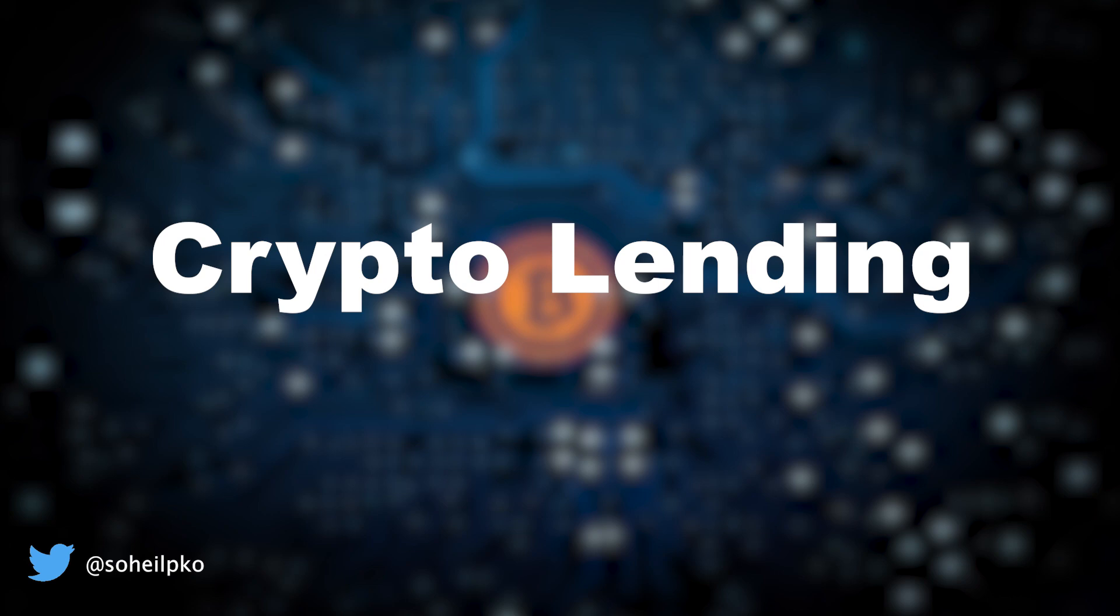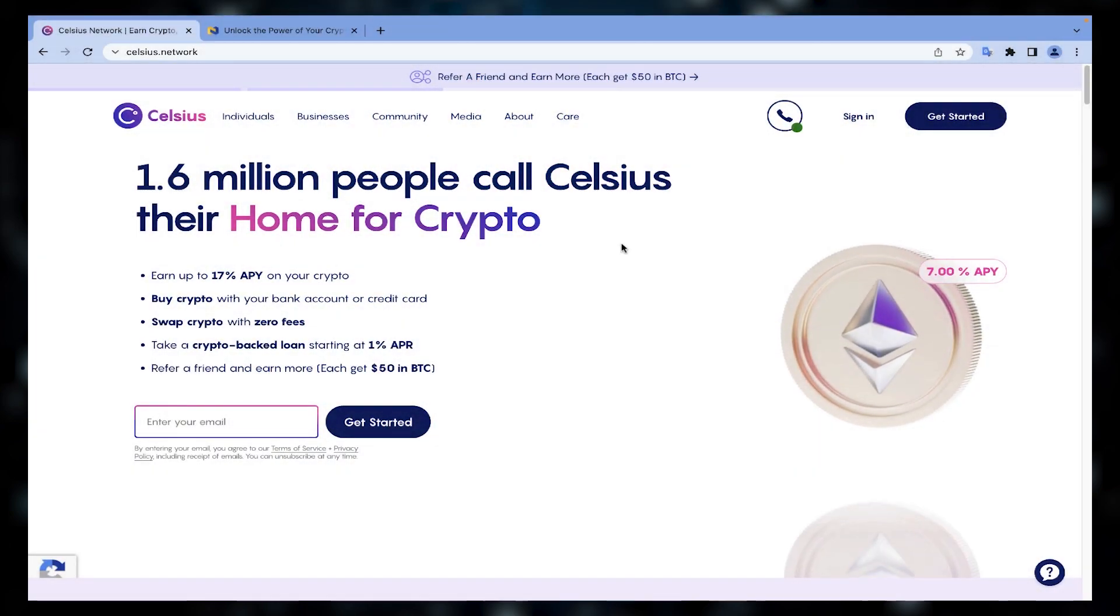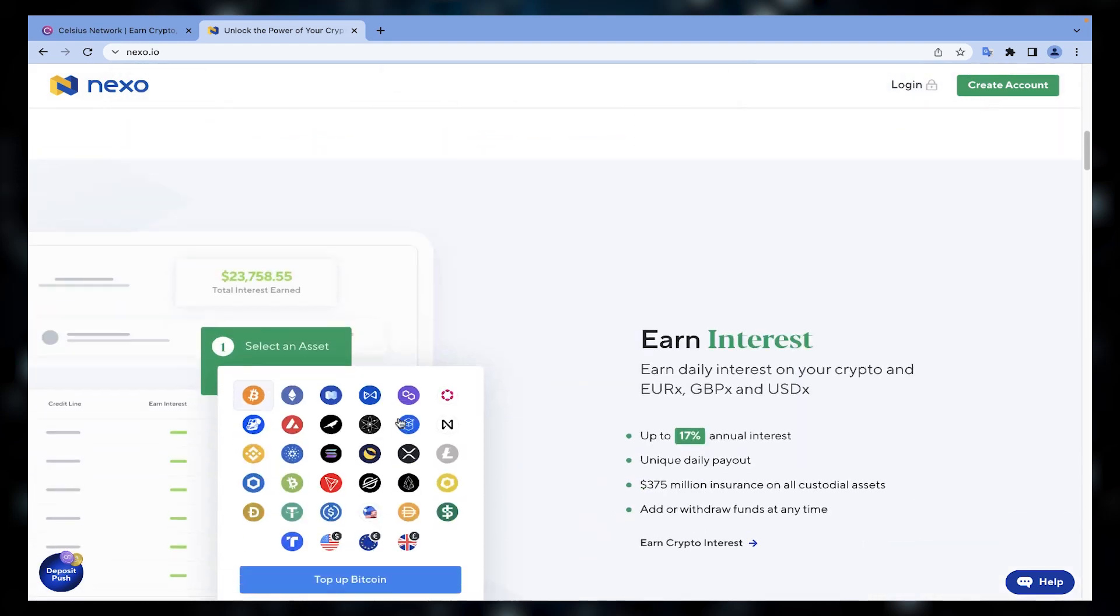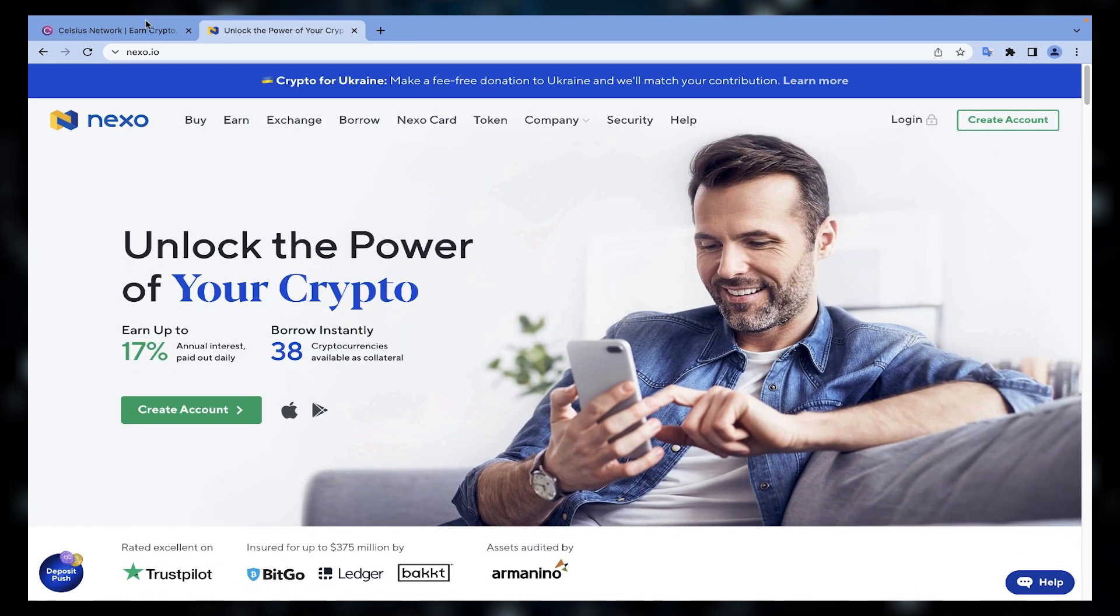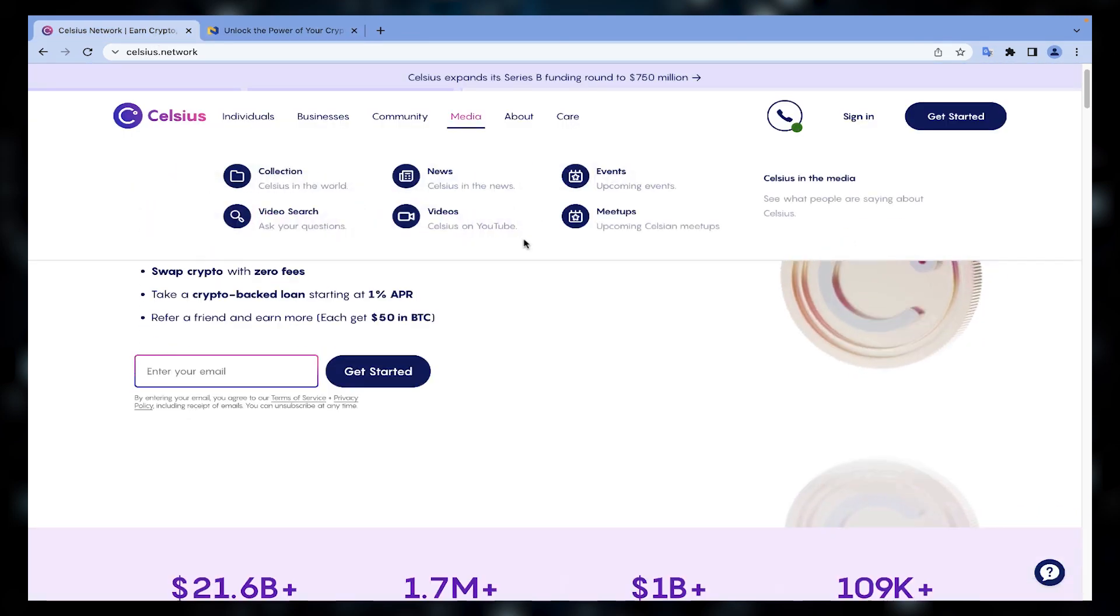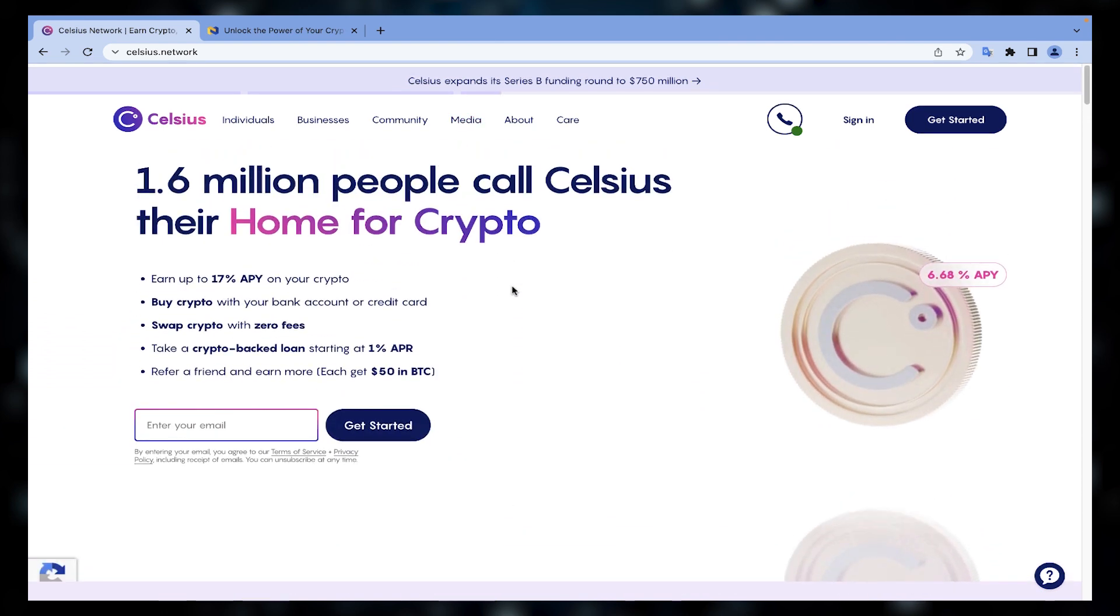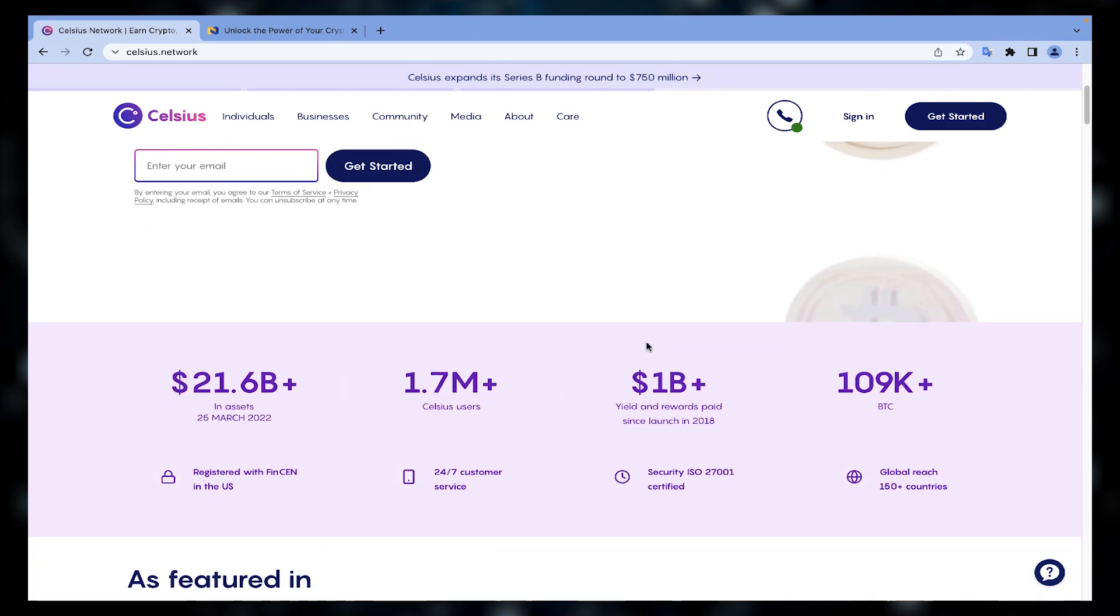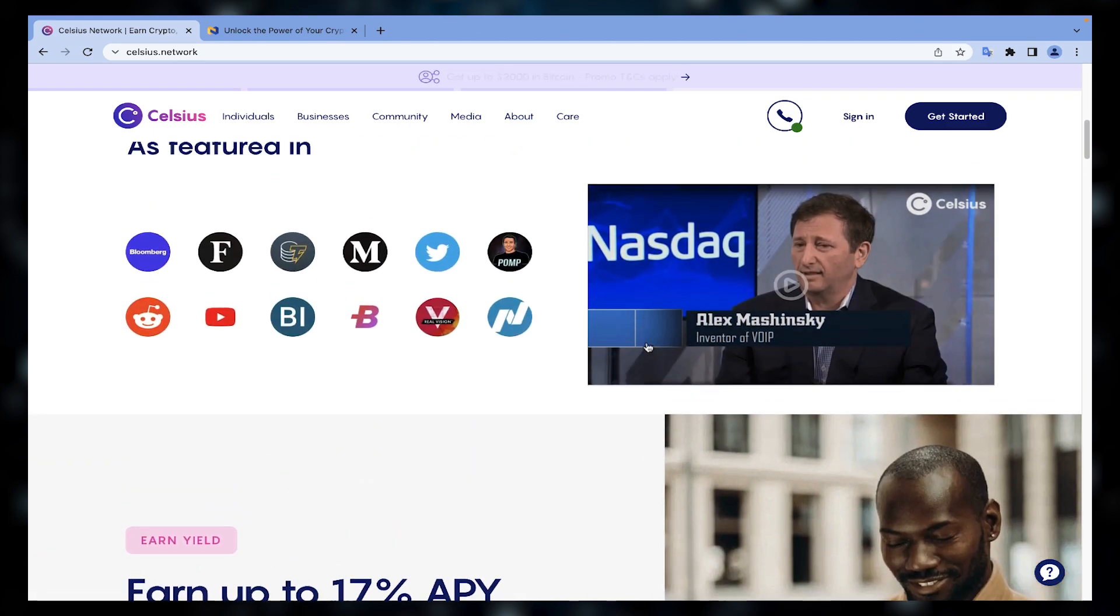The first method is crypto lending. There are some platforms that you can lend your crypto assets to those who want to borrow crypto, and by doing this you can earn interest on the amount you lend. The lending return can be anywhere from 5% up to 17% on major lending platforms at the time of making this video.